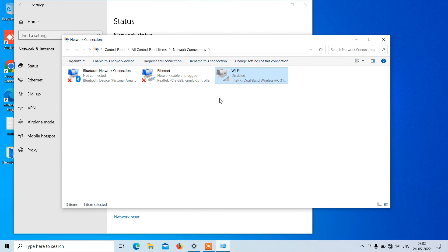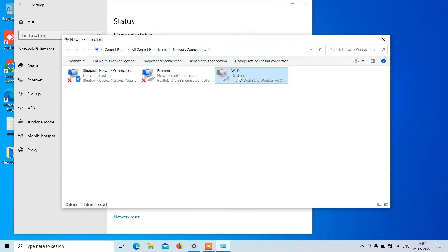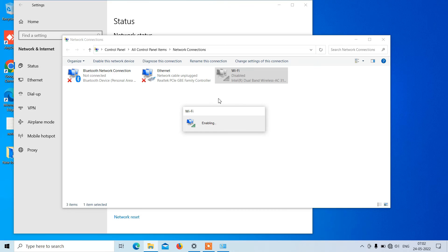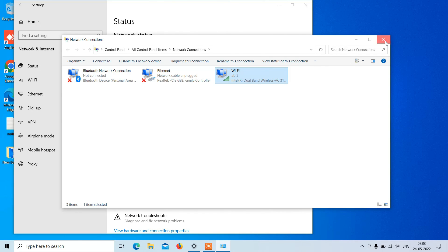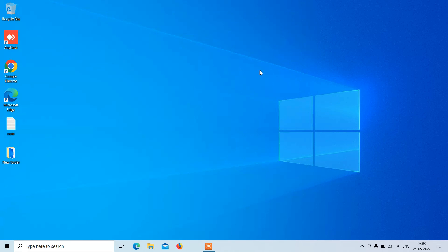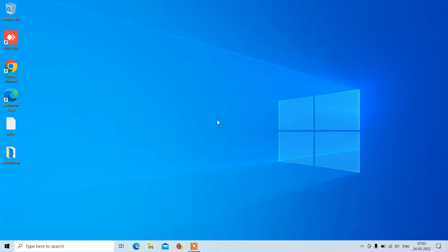Now wait a few seconds, then click on the WiFi adapter again, right click over it, and click on the option Enable. This will enable the WiFi adapter. It is now enabled and you are connected to the internet. Close this window and just check if the WiFi is showing or not.